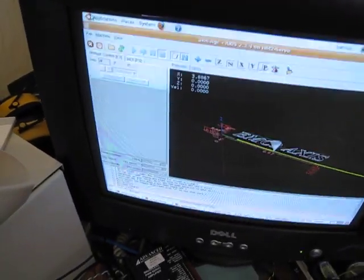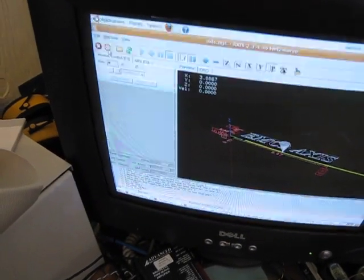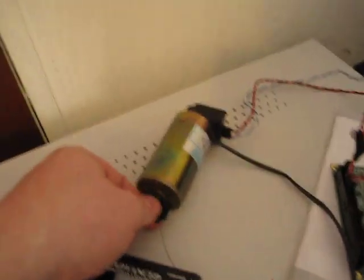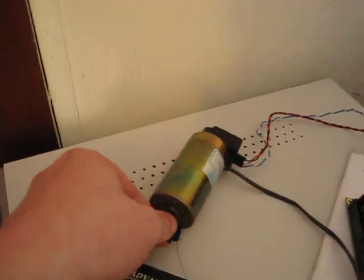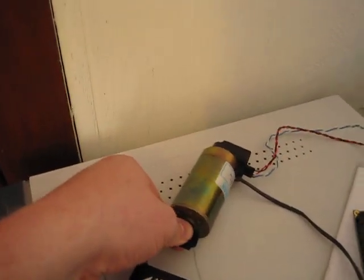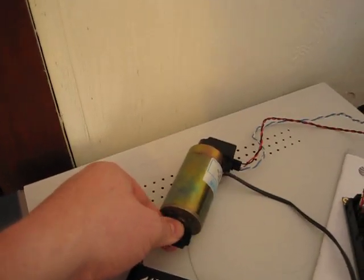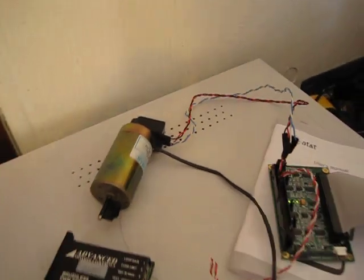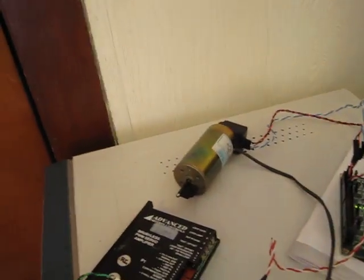Now if I turn it on, the servo amp, I now cannot turn the shaft because it is going to fight me and I can also jog it around.